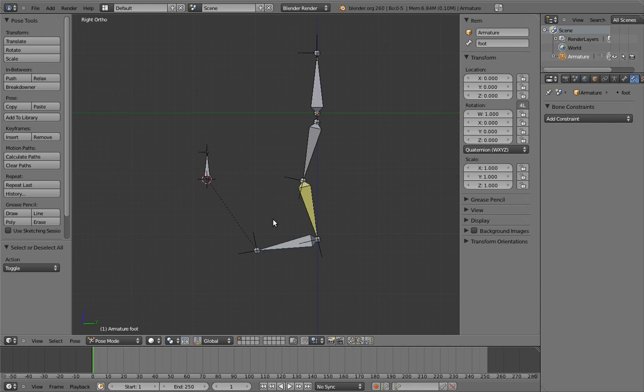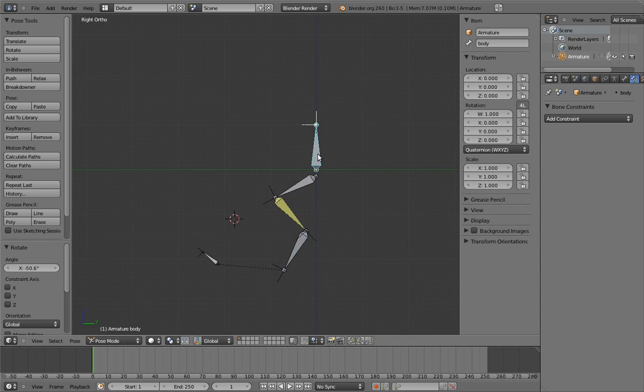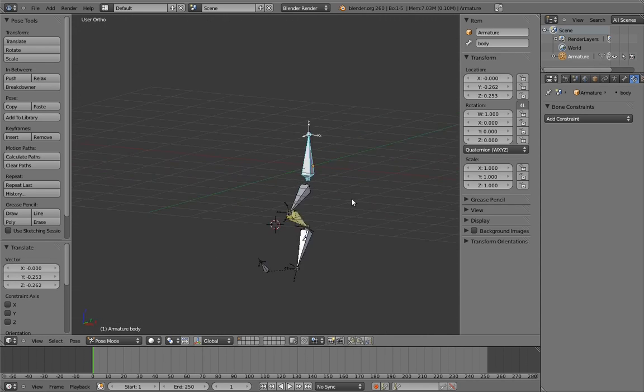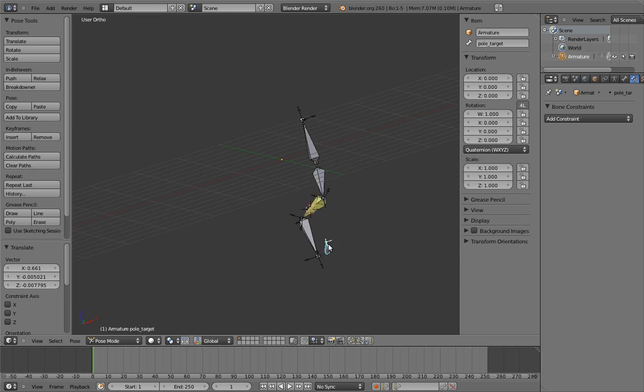Now that we have the pull target set up, we're finished designing a leg rig. Hooray! We can move the foot, and we can move the body, and control where the knee is pointing.